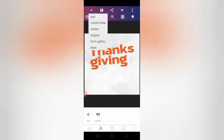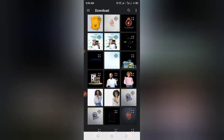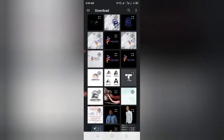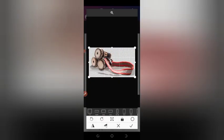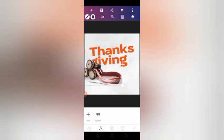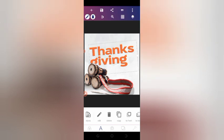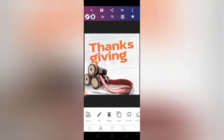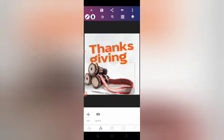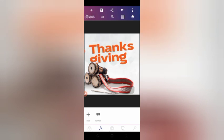Now we're bringing in from our gallery the drum graphic. The drum is what makes this design outstanding. I made it available in the description below. Sketch it in and adjust the placement of the fonts and everything.